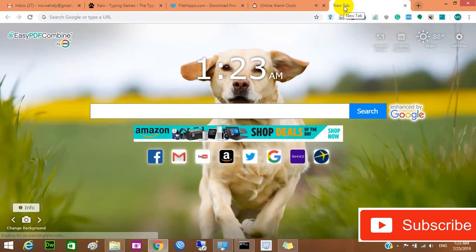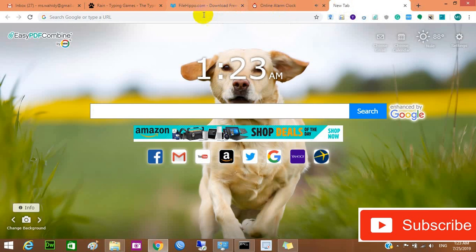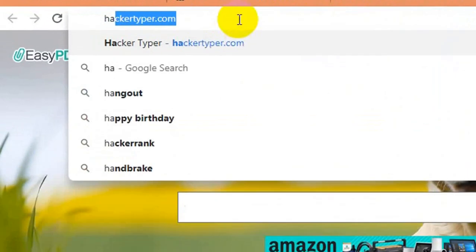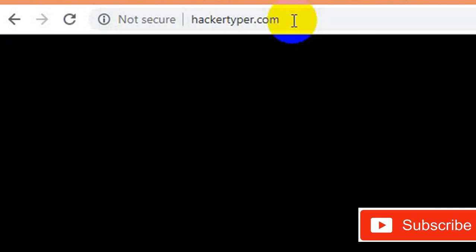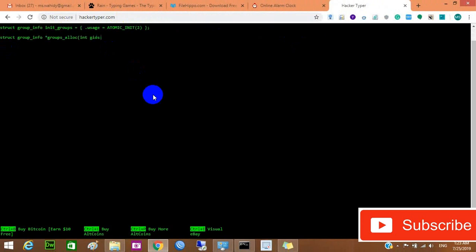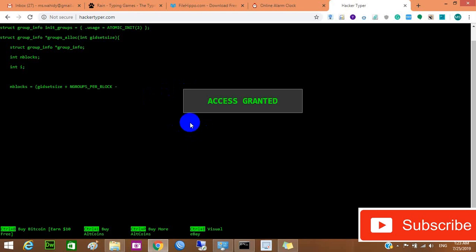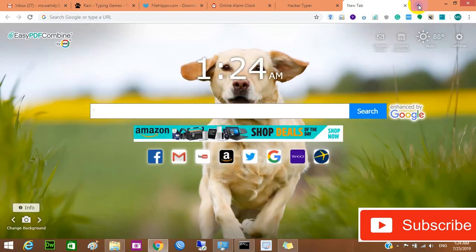The next website is Hacker Typer. Sometimes you can show yourself to your friends or colleagues as a very professional hacker. On this website, you press any key and hacking-style messages appear. When you click Alt, it shows 'Access Granted,' meaning you've 'hacked' the site or application. It's not real — it's fake — but you can show your friends you're a professional hacker.